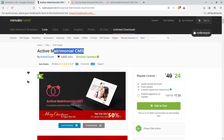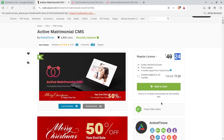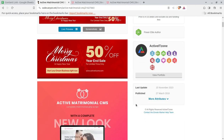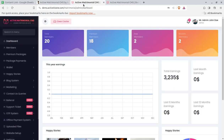This script is called Active Matrimonial CMS. It is a complete, ready-to-use script and you can buy it for just $24 by following the link in the video description. You can get hosting and everything else needed, and under $100 it is going to be live and up. We are going to support you, so don't worry.